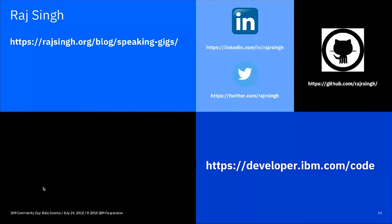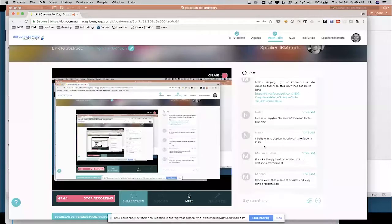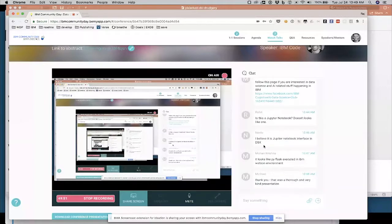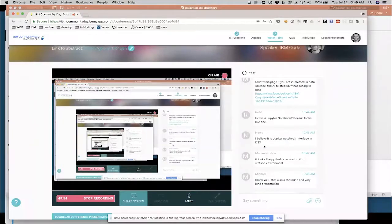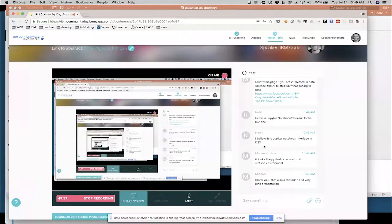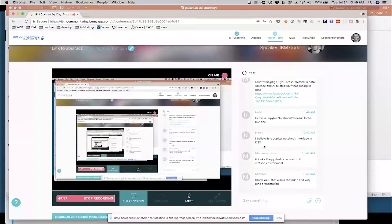And I don't know if I can take questions here. Yeah. So somebody asked, is this a Jupyter notebook? Yes, it is a Jupyter notebook. It's a skinned for the IBM Watson Studio product. We changed a little bit of the CSS to make it match our branding. But it's a standard Jupyter notebook.